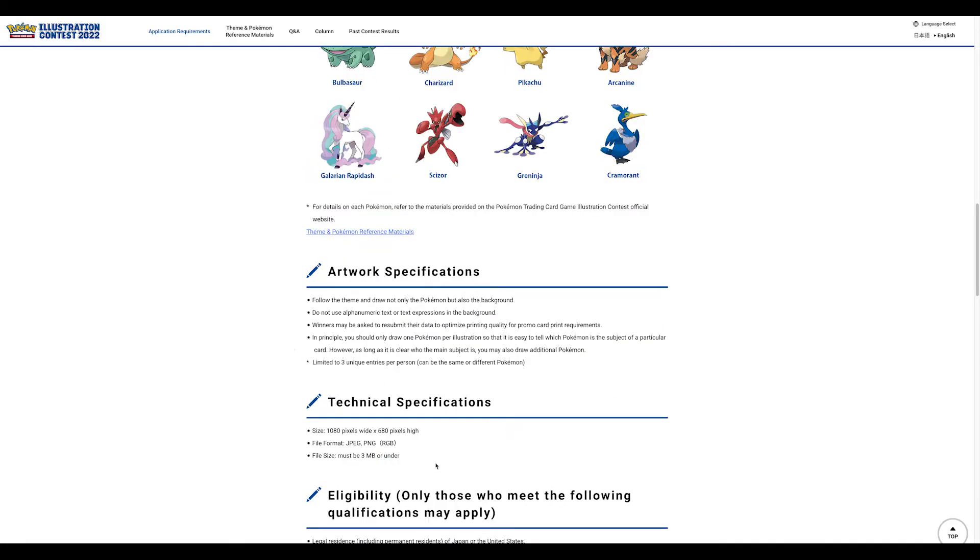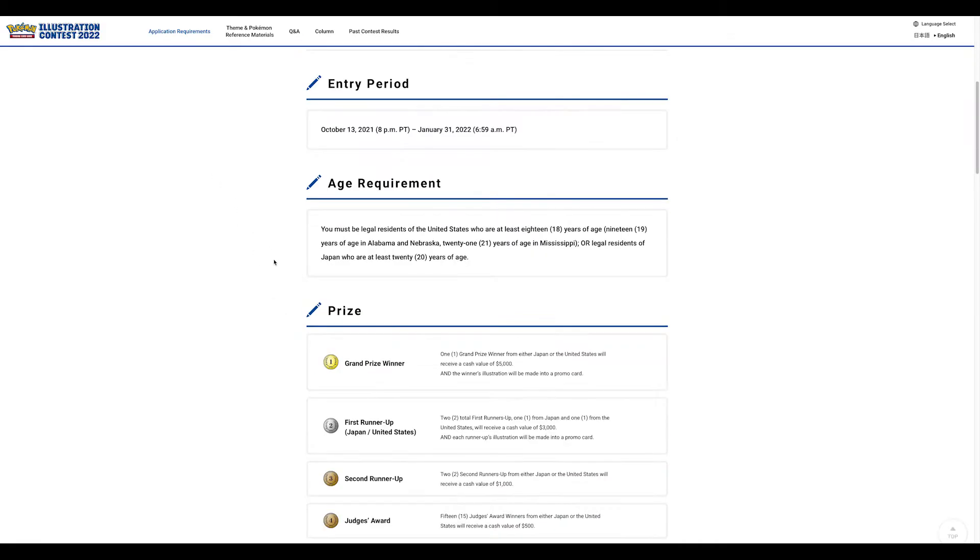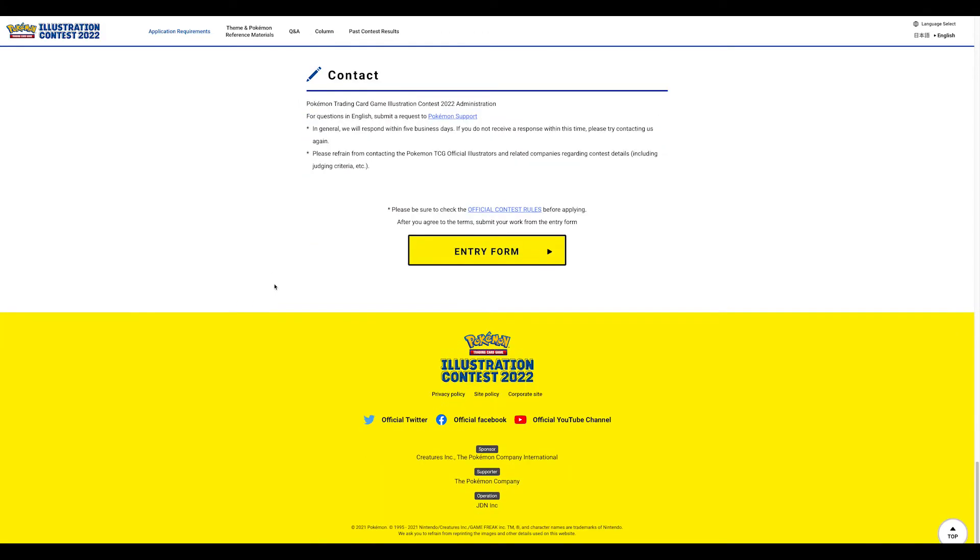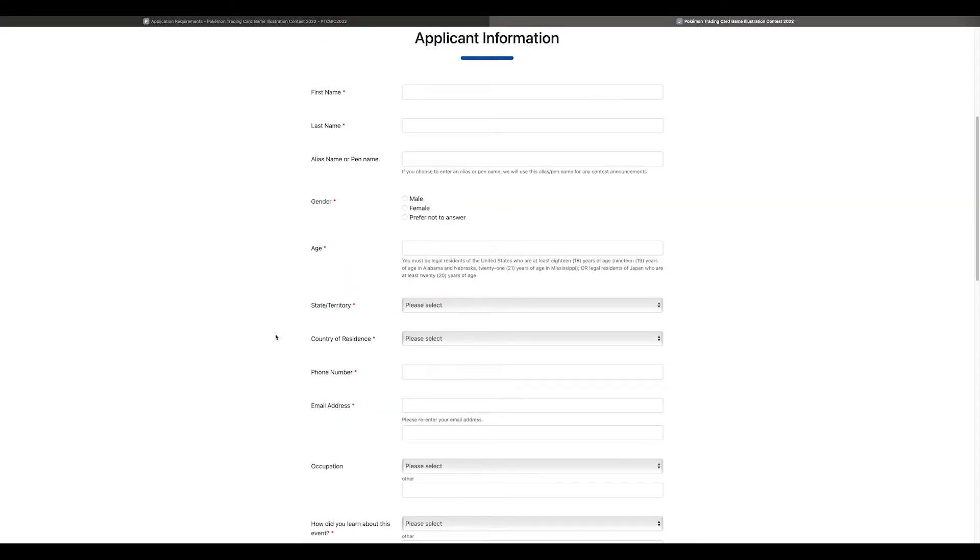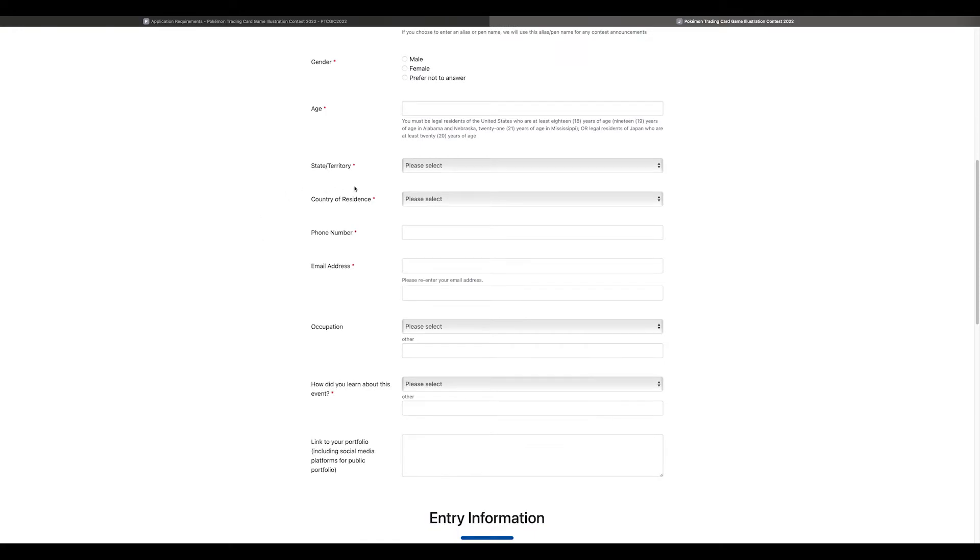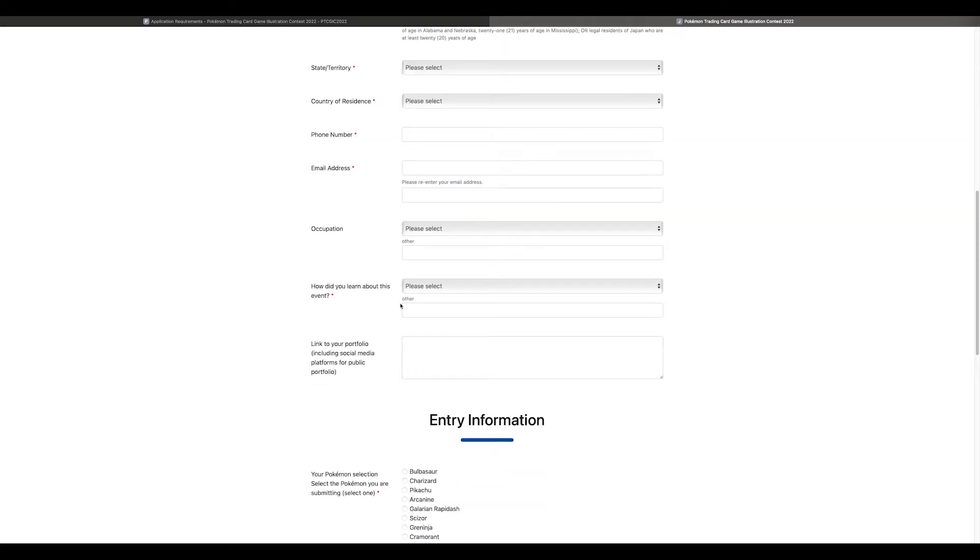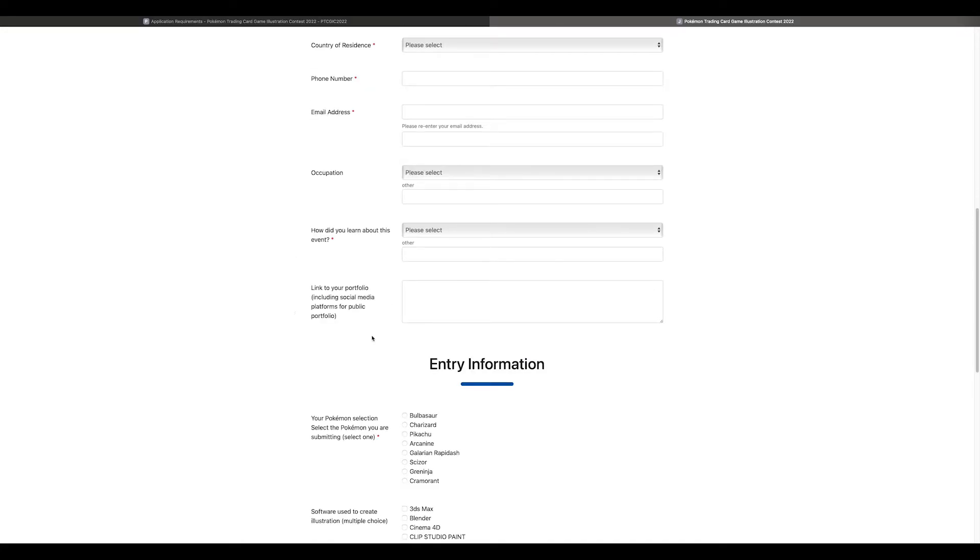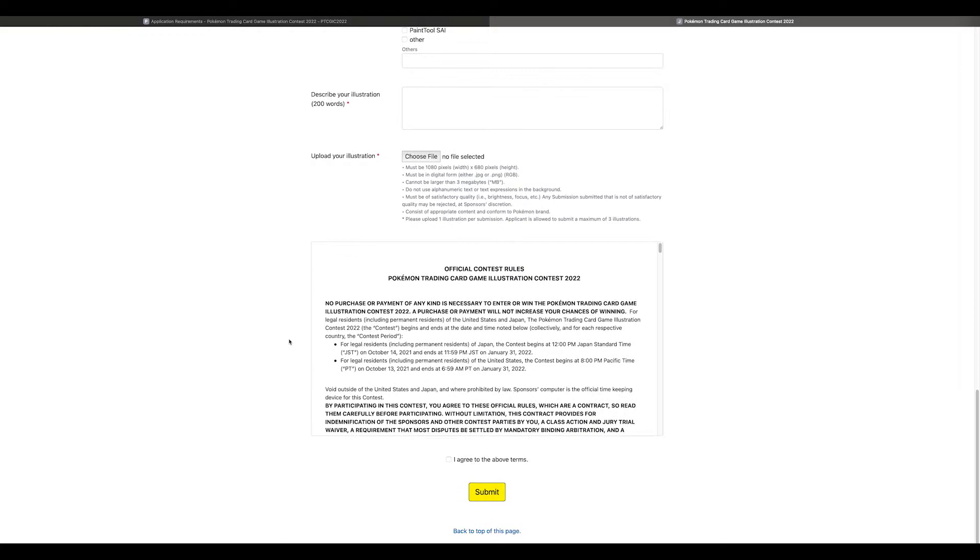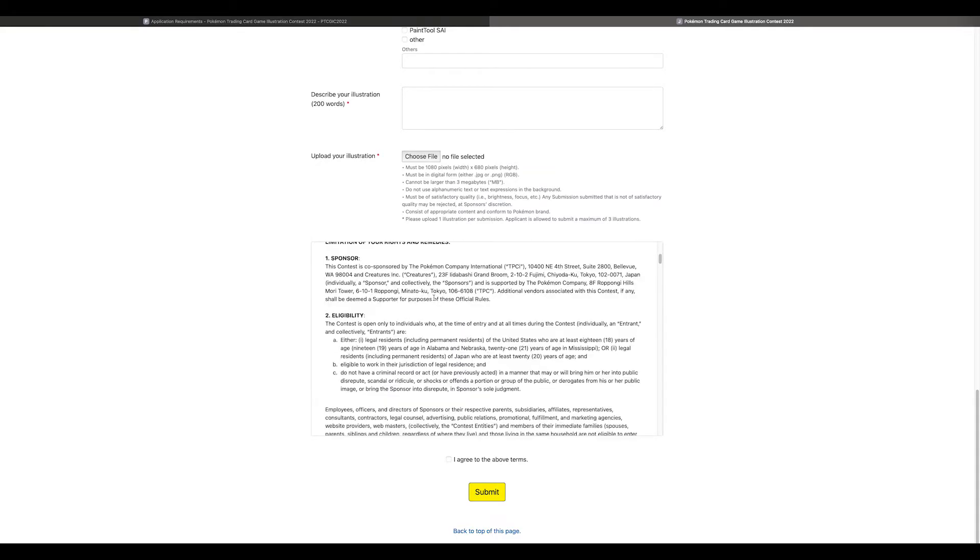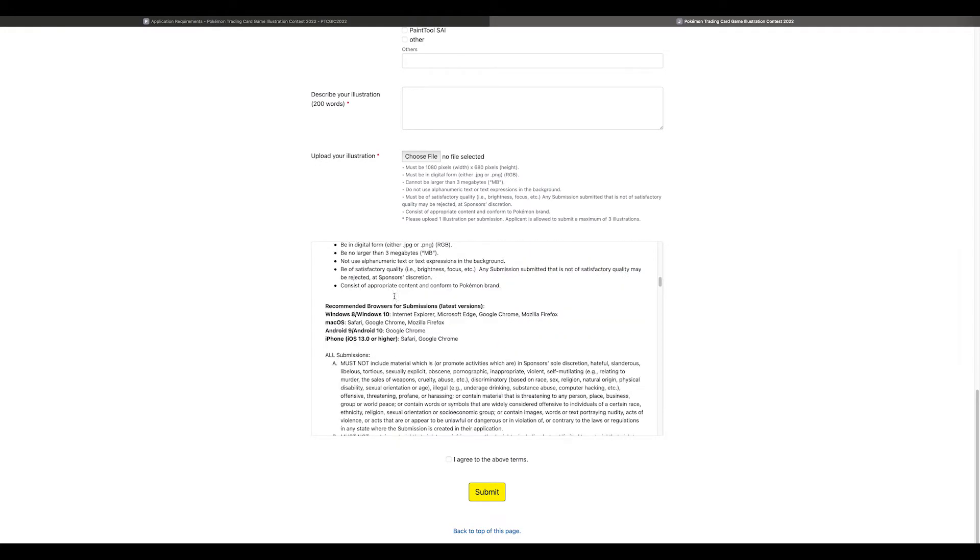You can't mail your artwork - they're not going to take it. Whatever medium you do it in, you have to make it digital, fit these technical specifications, and submit it through their application. You submit once, then go back and submit again. If you submit more than three times, you may be disqualified.